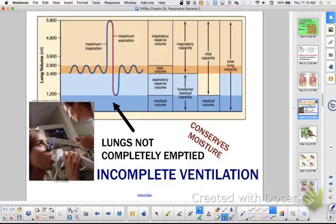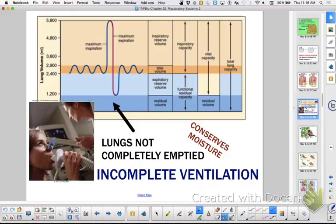Your tidal volume is your normal, everyday breath — just regular breathing in and out. But if you needed to override that, you could take a really big breath. Your vital capacity is your maximum inhale and exhale. We could measure how much air you exhale — probably maybe two to four liters of air.